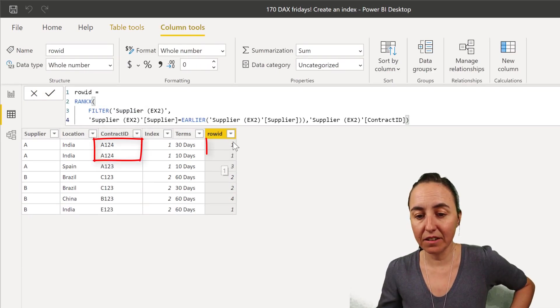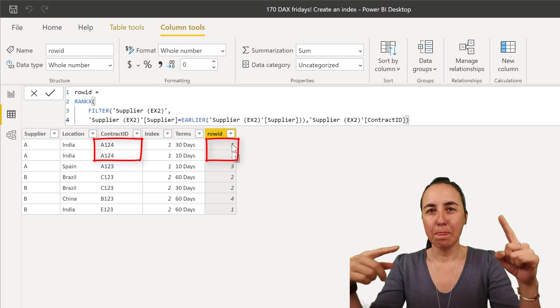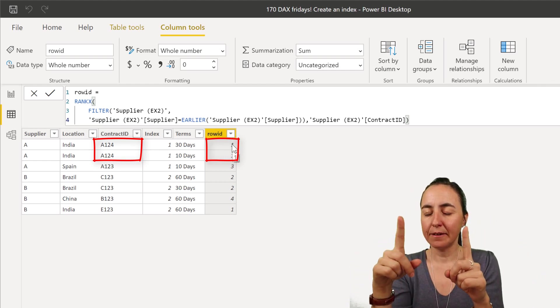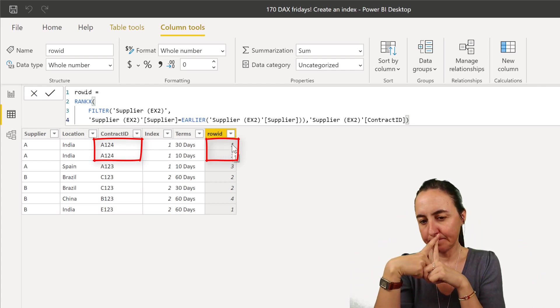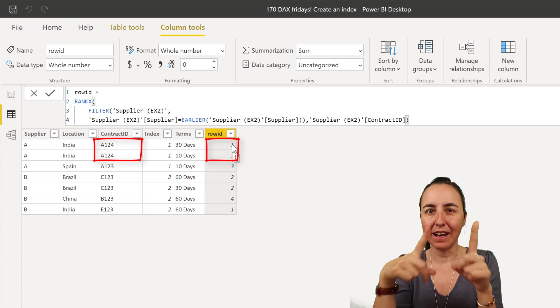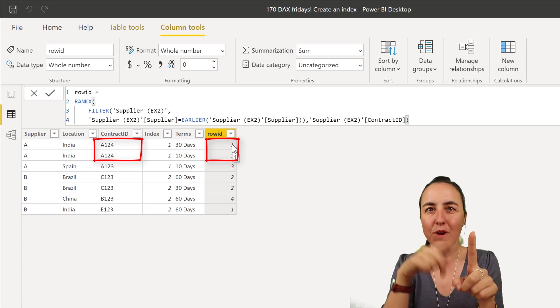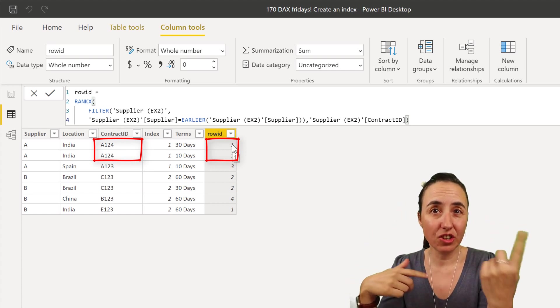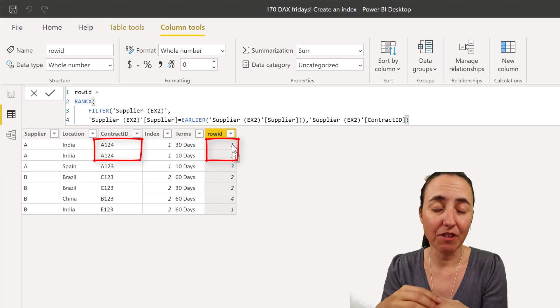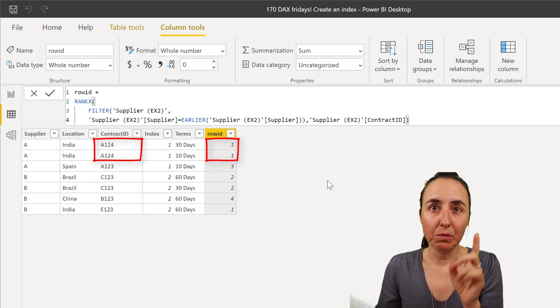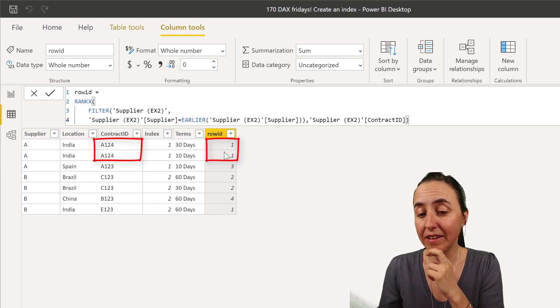So when you do the row ID exactly the same way I did it, you will see here that rank does not, when you get the same value, it will just one, one and three. Well, it depends, you can change that behavior on rank. But that's not what we want because we want to create a row ID.